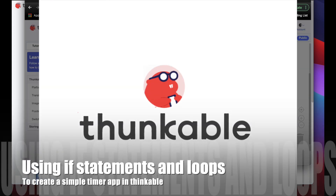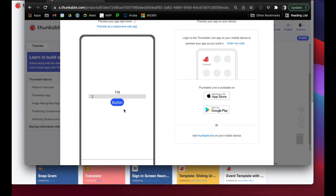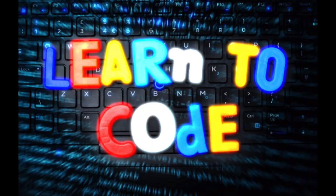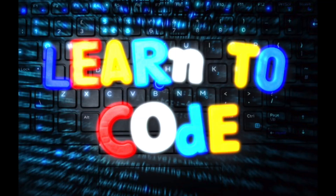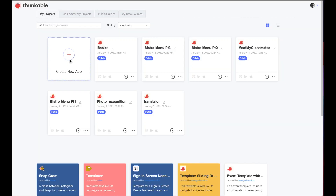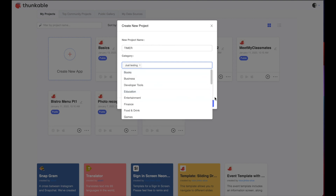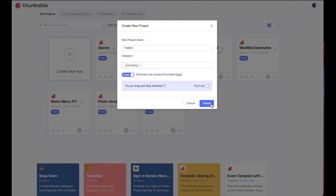Today in Thunkable we're going to learn about if statements and loops by creating a timer app — a simple timer app like you'd have on your phone that counts down a certain number of seconds and then an alarm goes off. So let's create a new app here in Thunkable. I'm going to call it timer, put it under the just-testing category, make sure not to check the drag-and-drop interface, and say create.